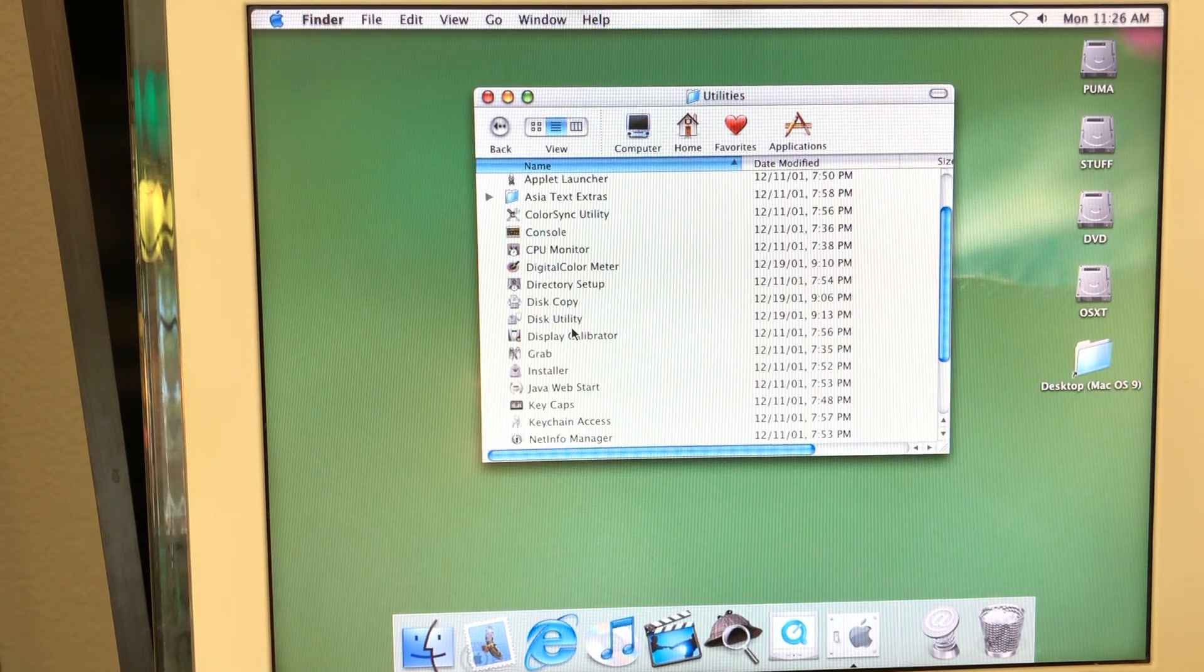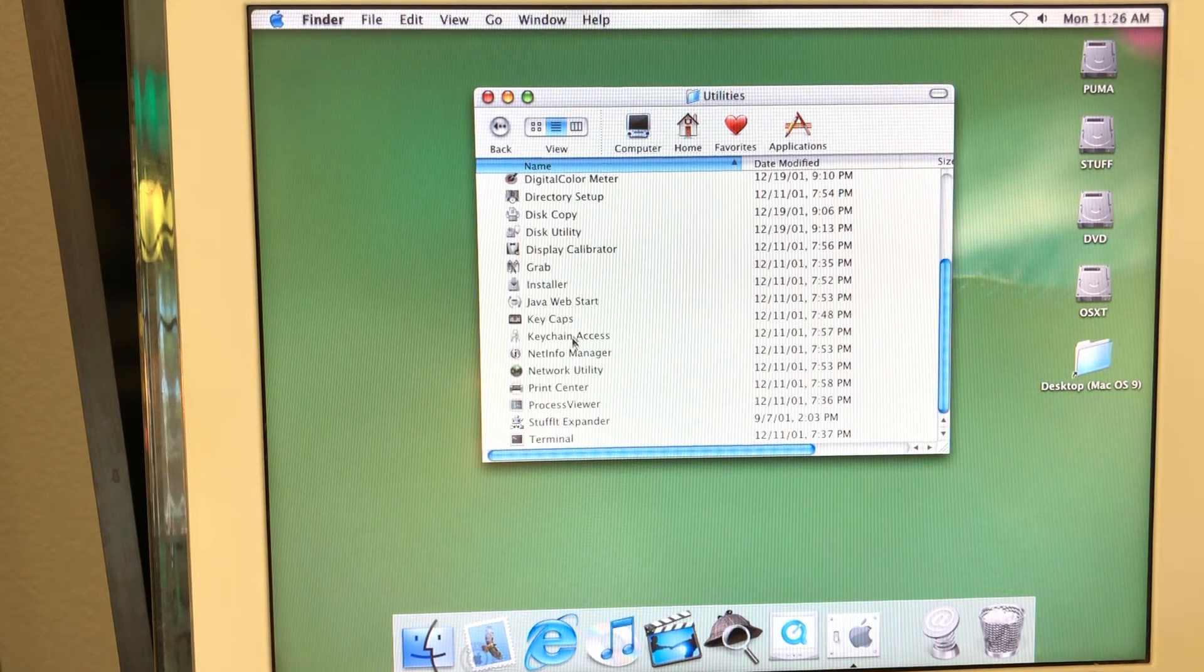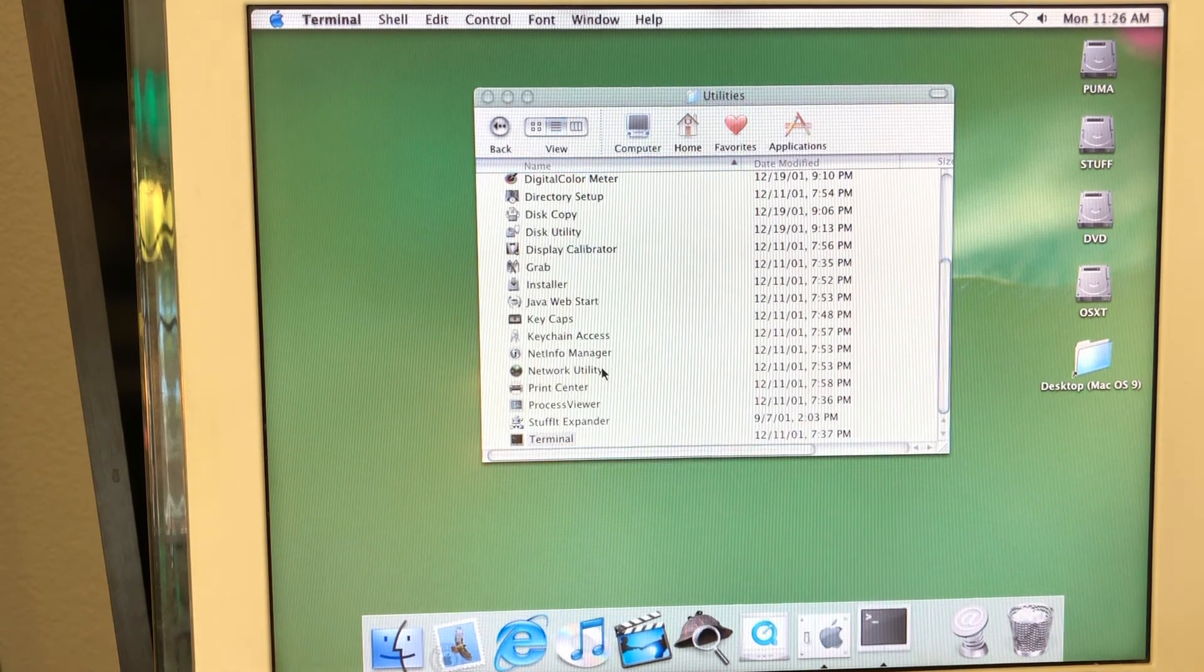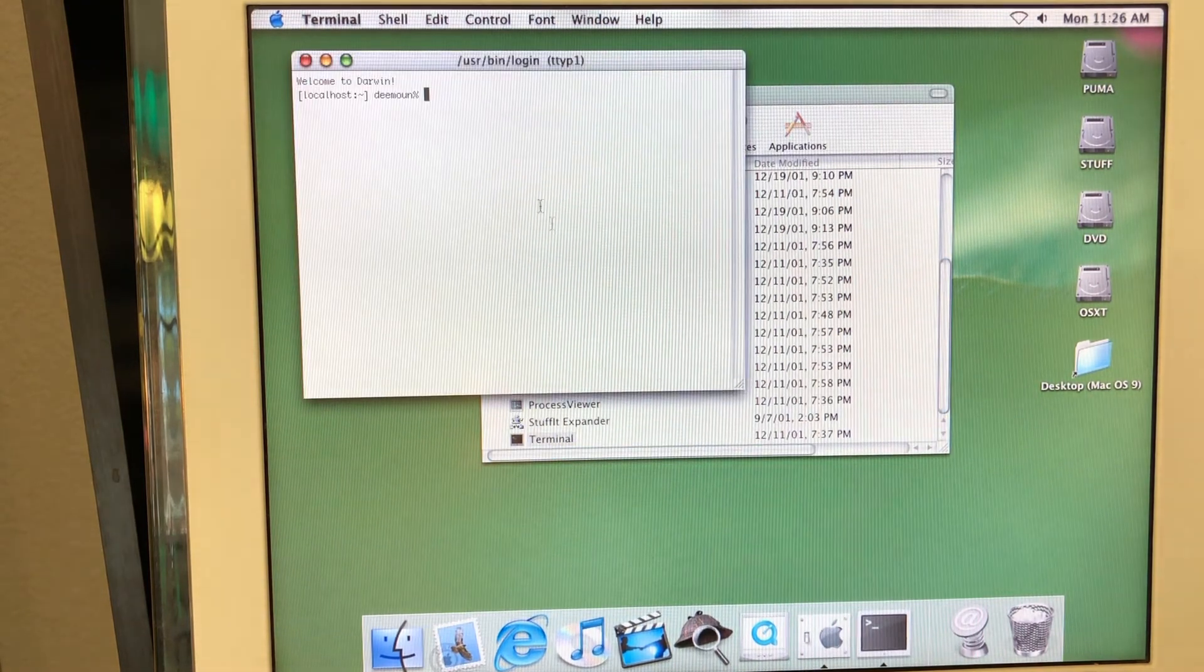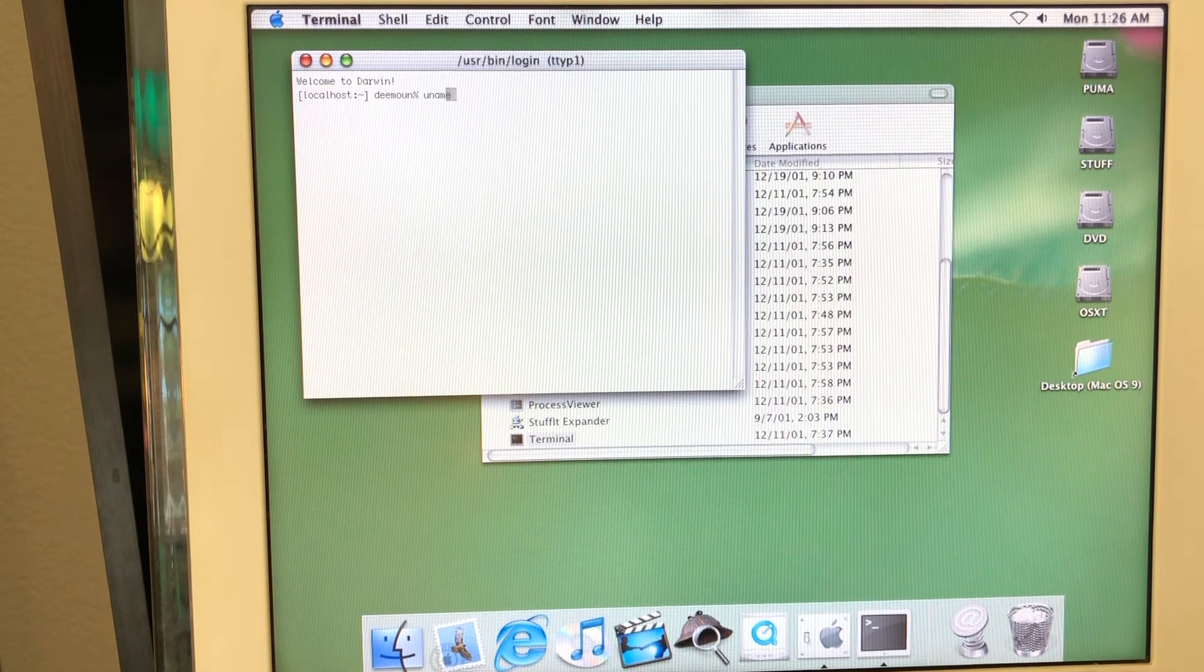There's some utility I really wanted you to show. And this one, of course, you guessed, terminal. When you open the terminal, what's interesting is it says, Welcome to Darwin.